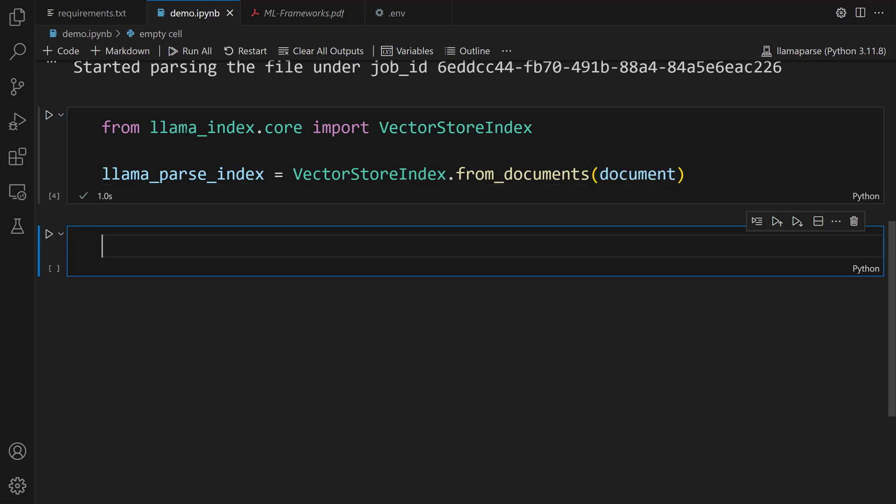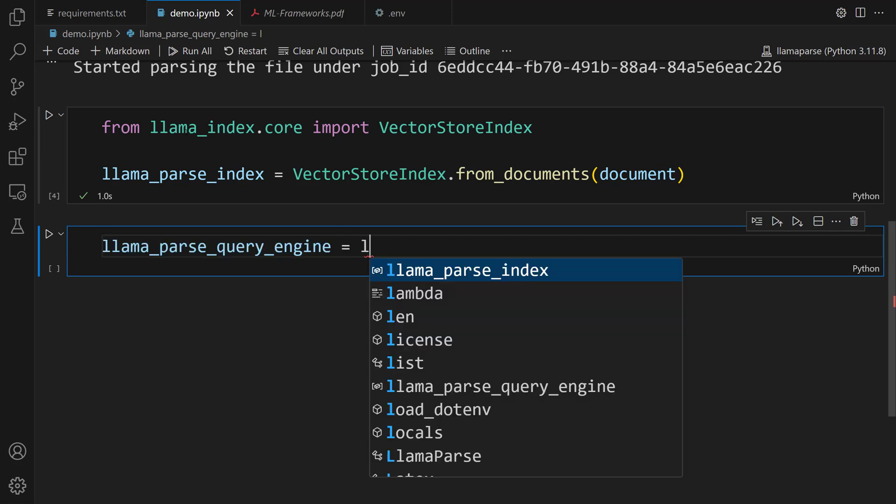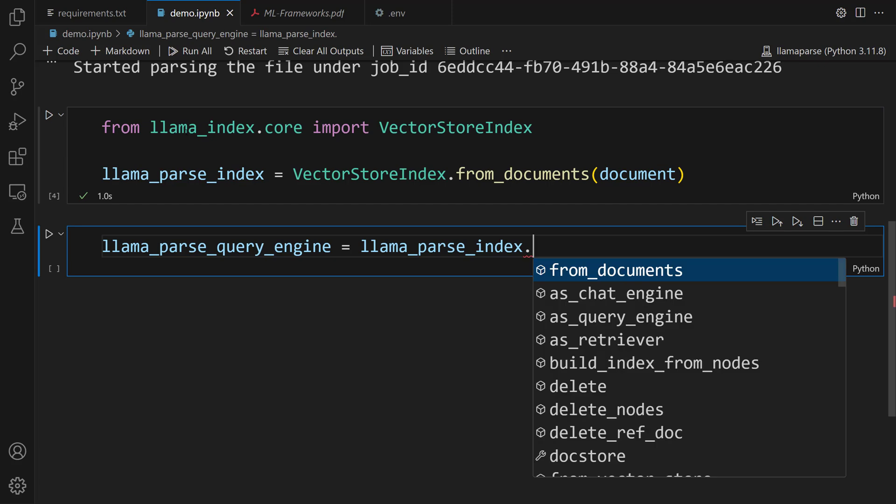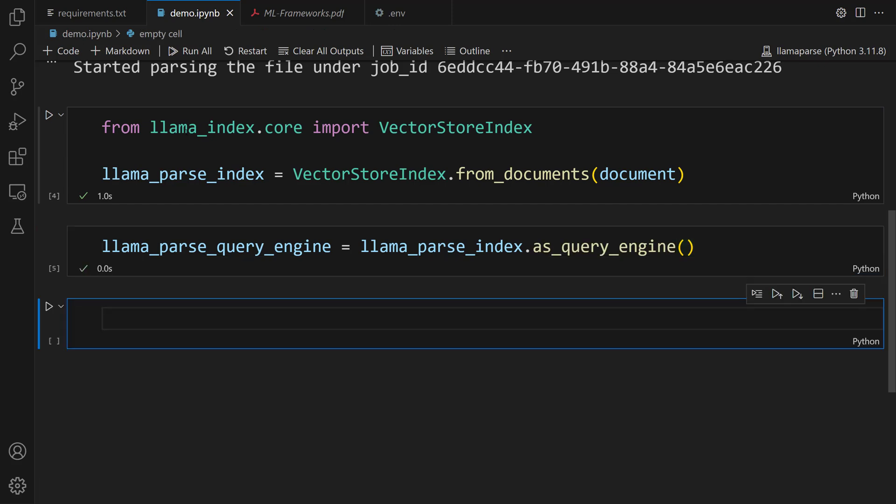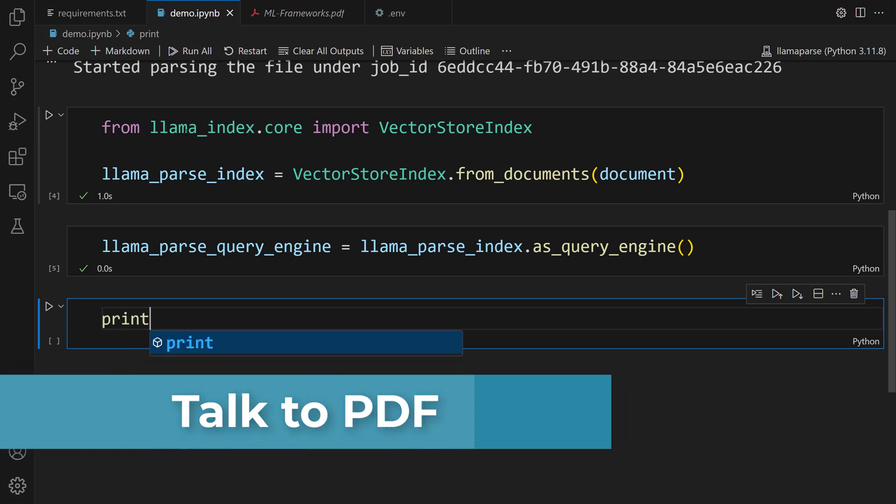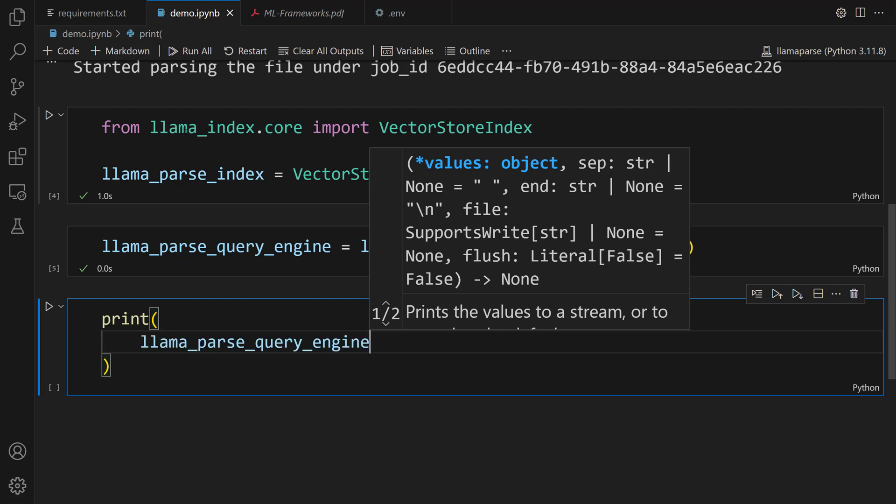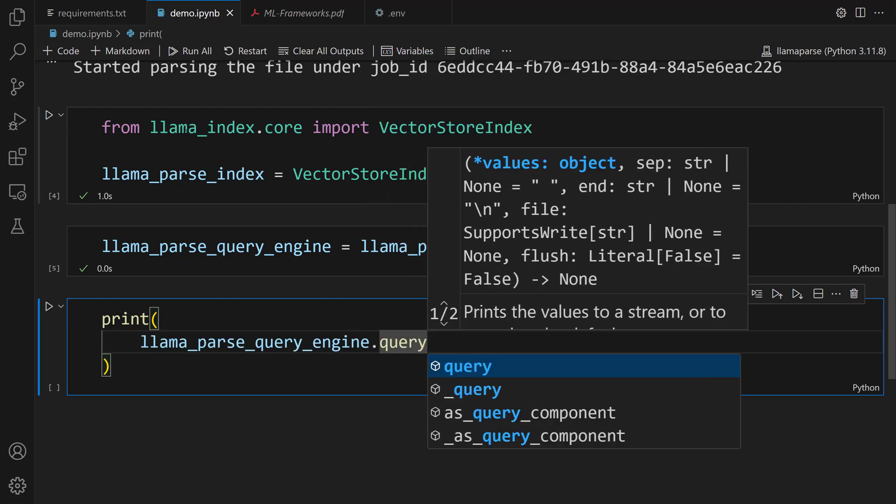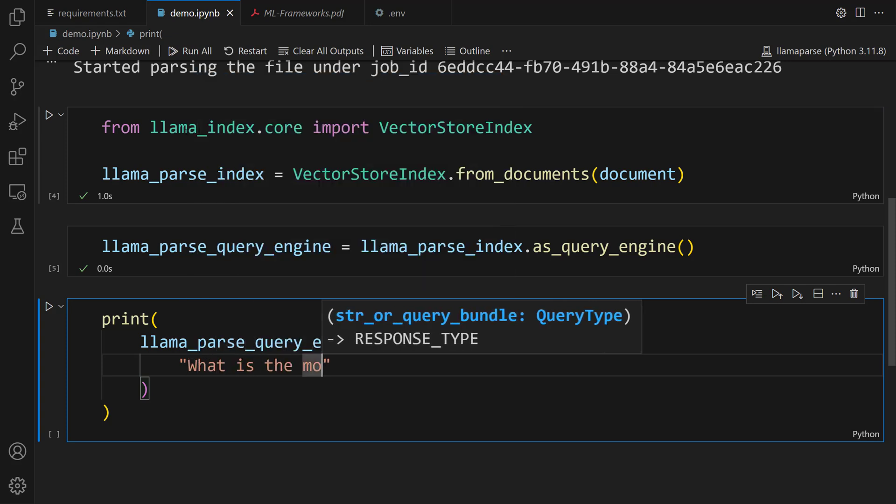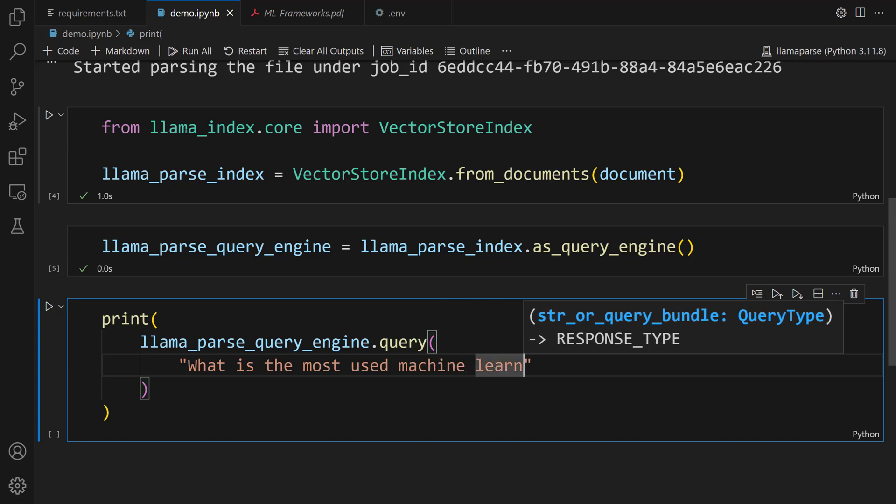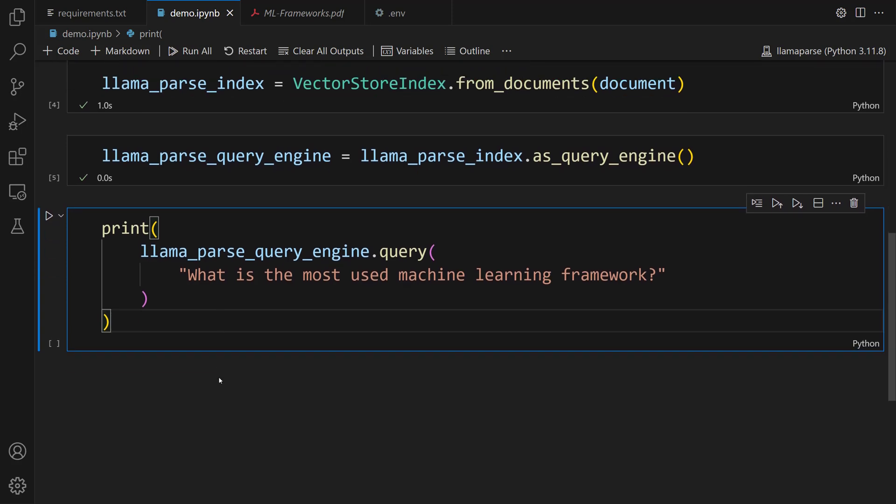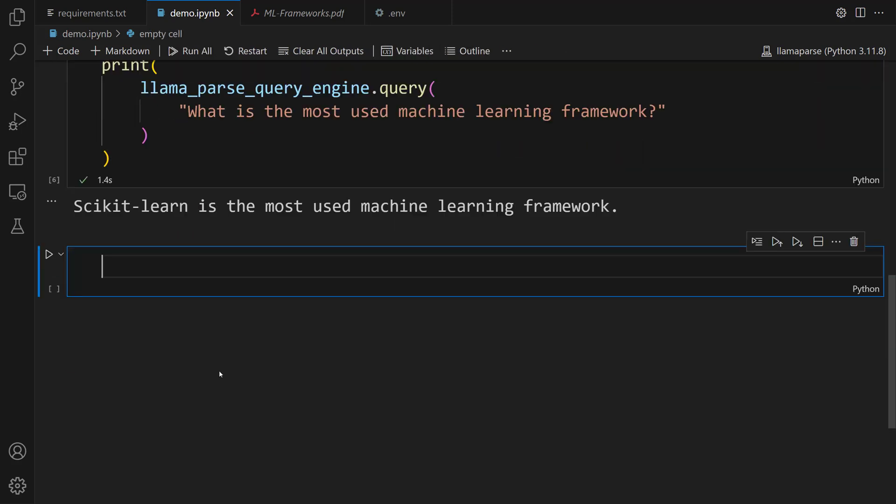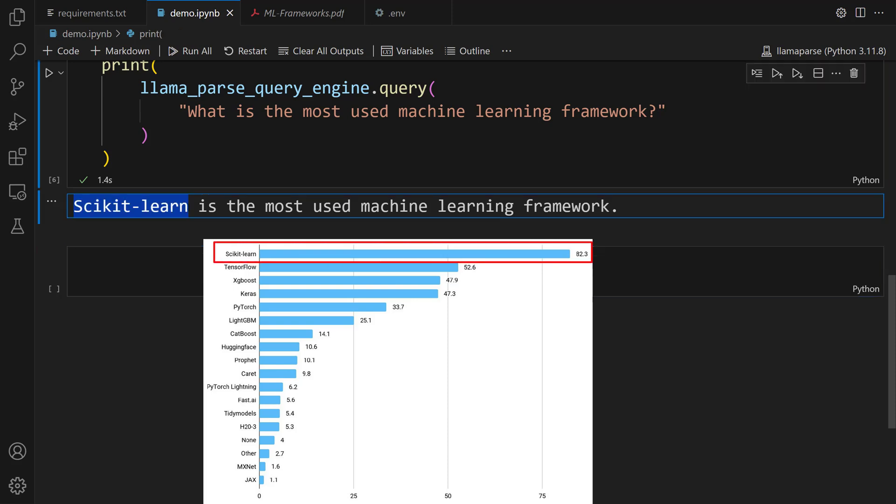To ask questions about our data, we're going to use the QueryEngine. To do this, let's use the as_query_engine method. llama_parse_query_engine equals llama_parse_index.as_query_engine(). Awesome. We are ready to query. First, let's find out the most used machine learning frameworks. print(llama_parse_query_engine.query("What is the most used machine learning framework?")). Let me run this cell. There you go. As you can see, the most used machine learning framework is scikit-learn. We can easily extract information by talking to our PDF.